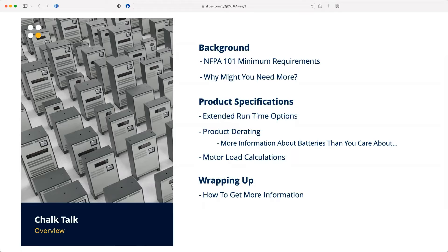As we traditionally do, we're going to cover this in three sections. We'll start with background, touching on NFPA 101 very quickly because it sets a minimum set of performance characteristics for emergency lights. We'll talk about scenarios where you might need more run time than what's mandated by the standard. Then we'll get into the meat of the chalk talk — how you extend run times on inverters — and there's a bonus section on motor load calculations, which often gets lumped in with extended run times because of the use cases for motors on inverters.